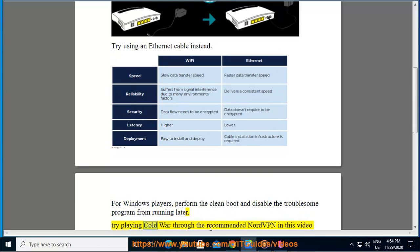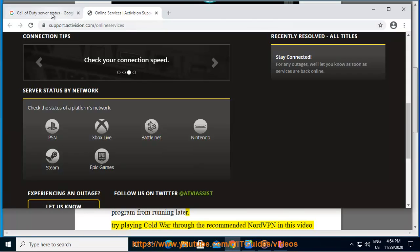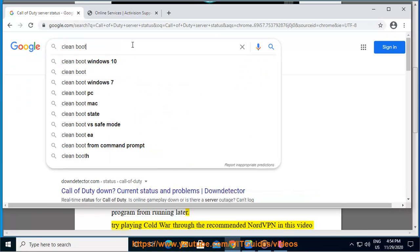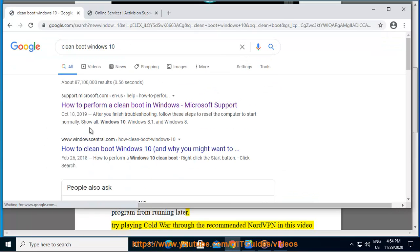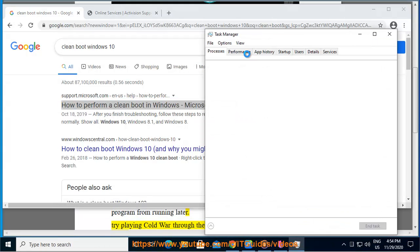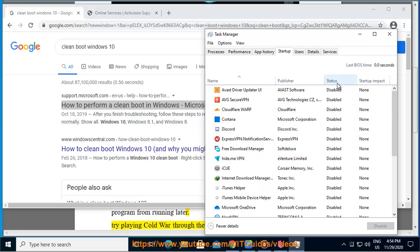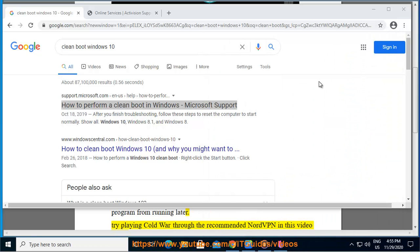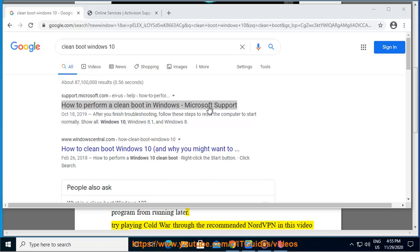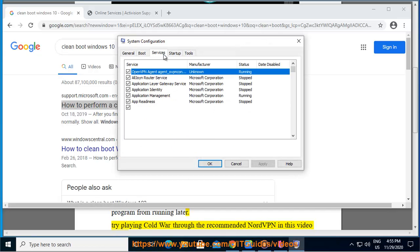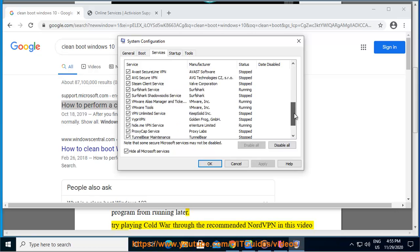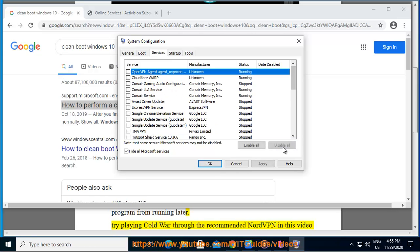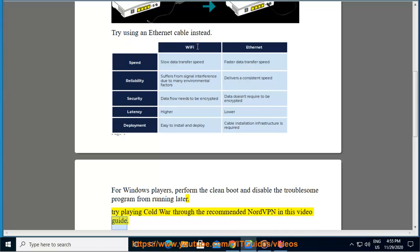Try playing Cold War through the recommended NordVPN in this video guide.